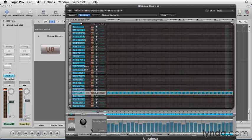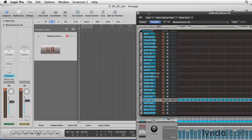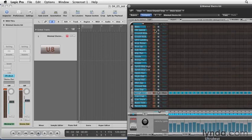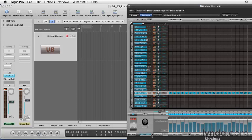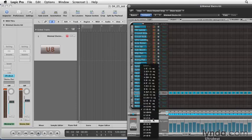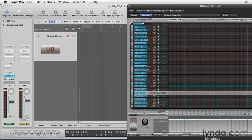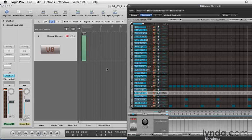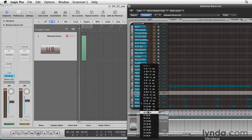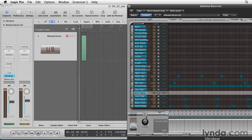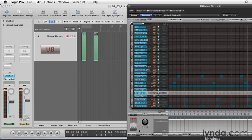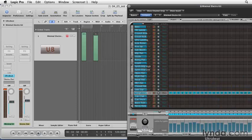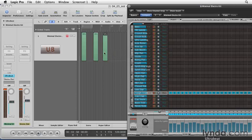Now, we've made three patterns. At this time, we can bring these patterns out into the Arrange window. To do this, we're going to go to the first pattern we made, which is number 13, and take this pattern and bring it into our Arrange window as a MIDI region. Let's do that with the next two patterns we made.